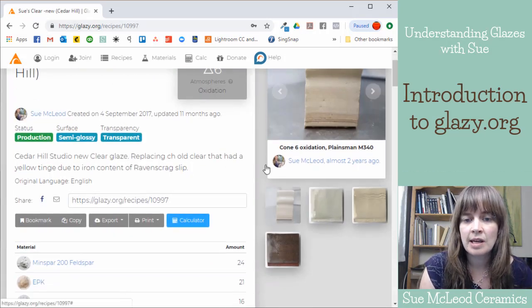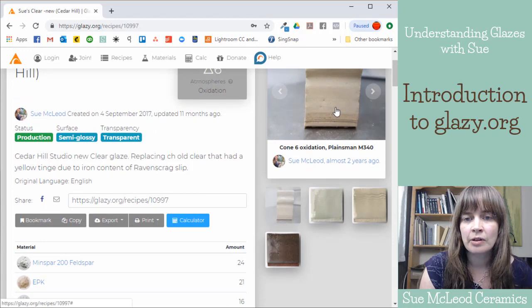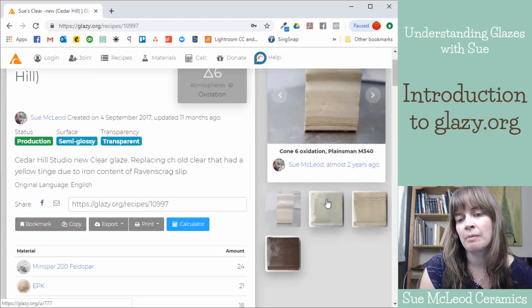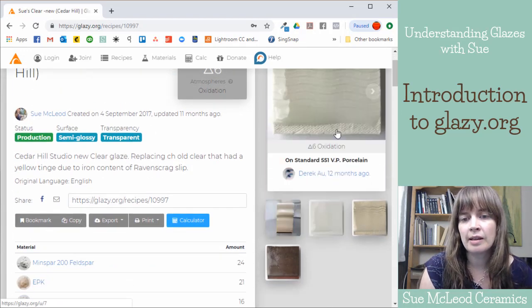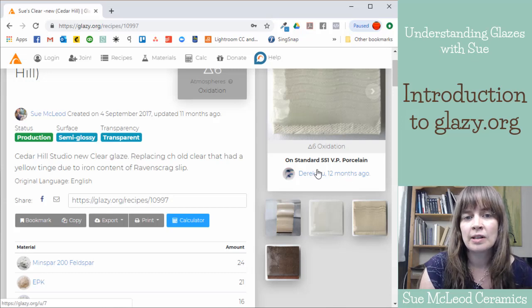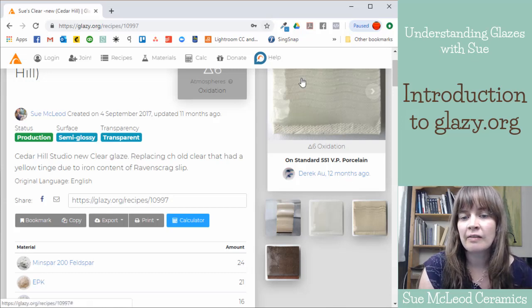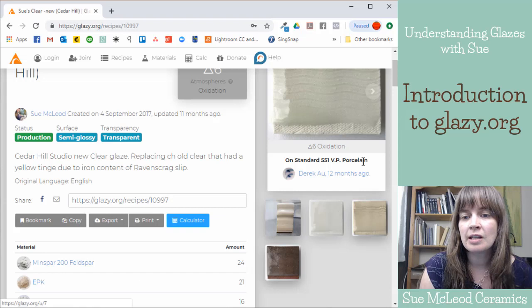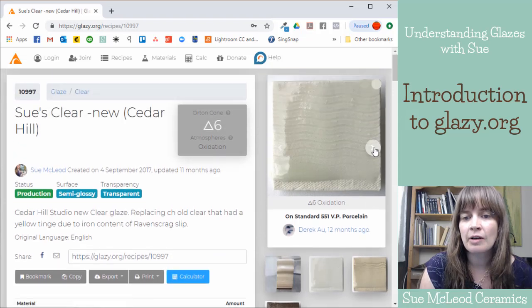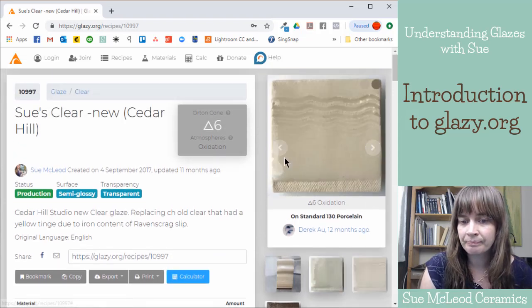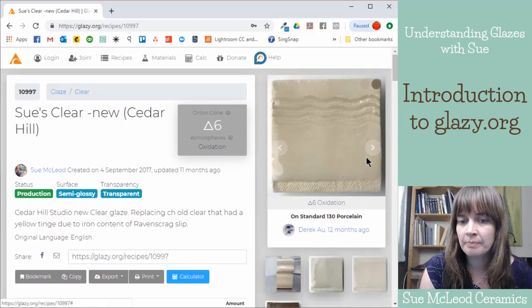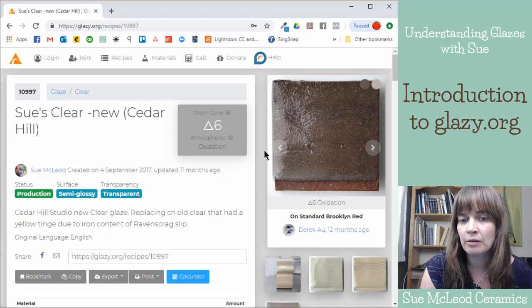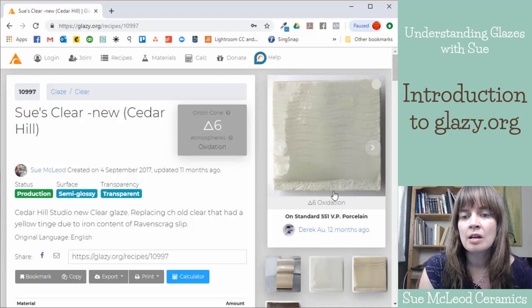And then as you can see, so I uploaded this photo here, but then this was uploaded by Derek Au, who is the creator of the Glazy.org platform. So he took my glaze recipe and he tested it. And then he uploaded his results as well.